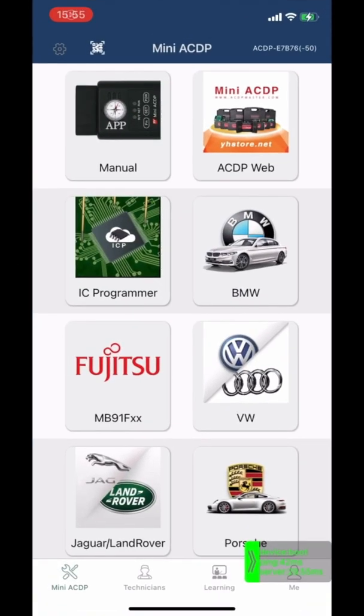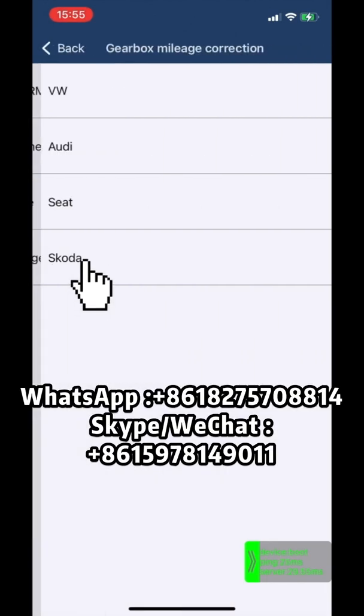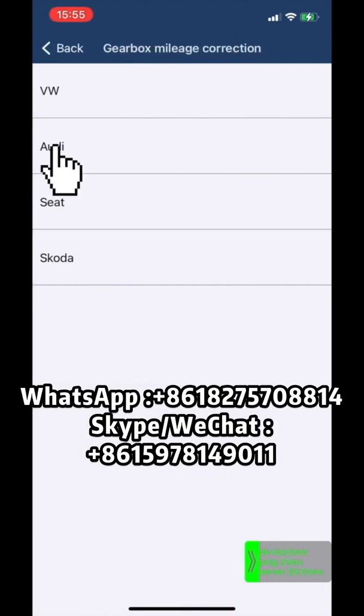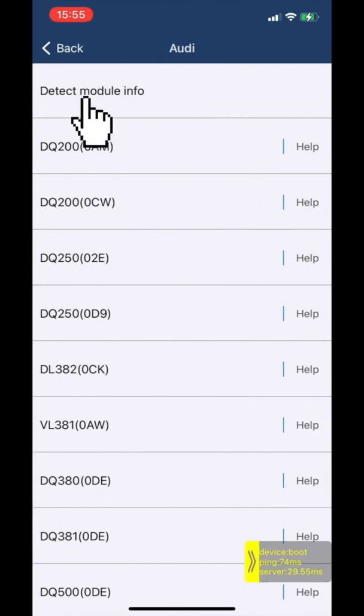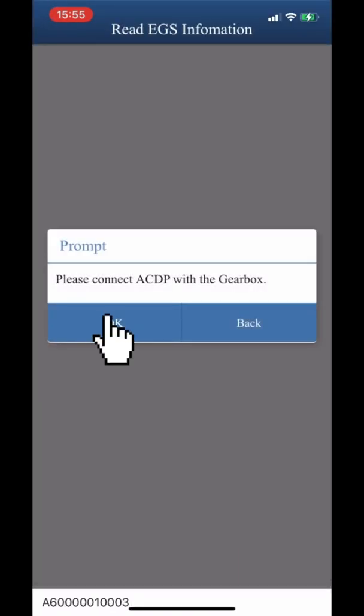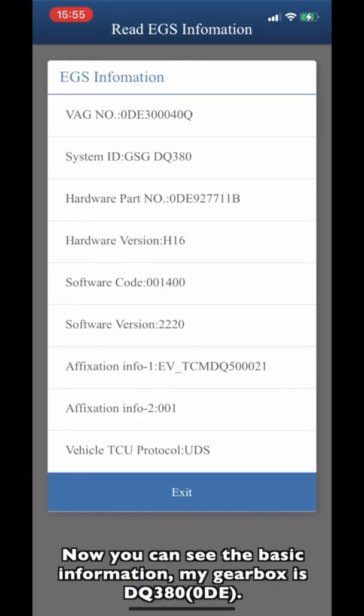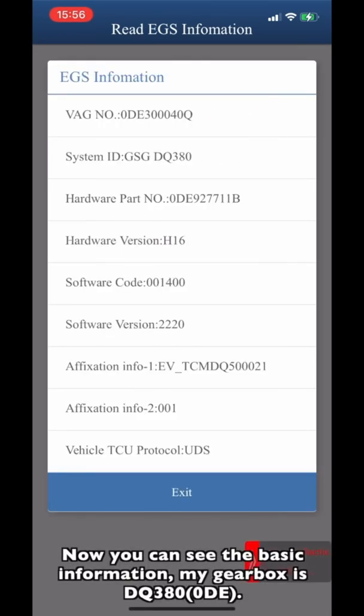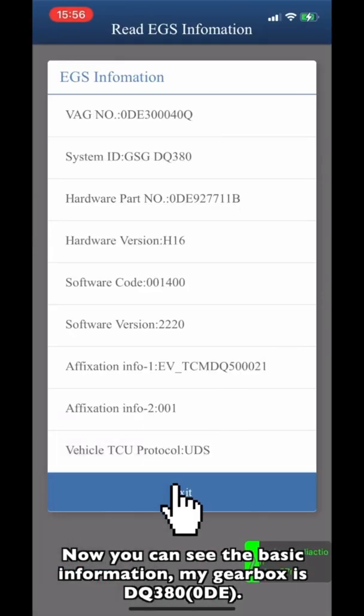Click VW. Click Gearbox mileage correction. I'm going to click Audi here. Click Detect module information. Now you can see the basic information. My gearbox is DQ380 ODE.